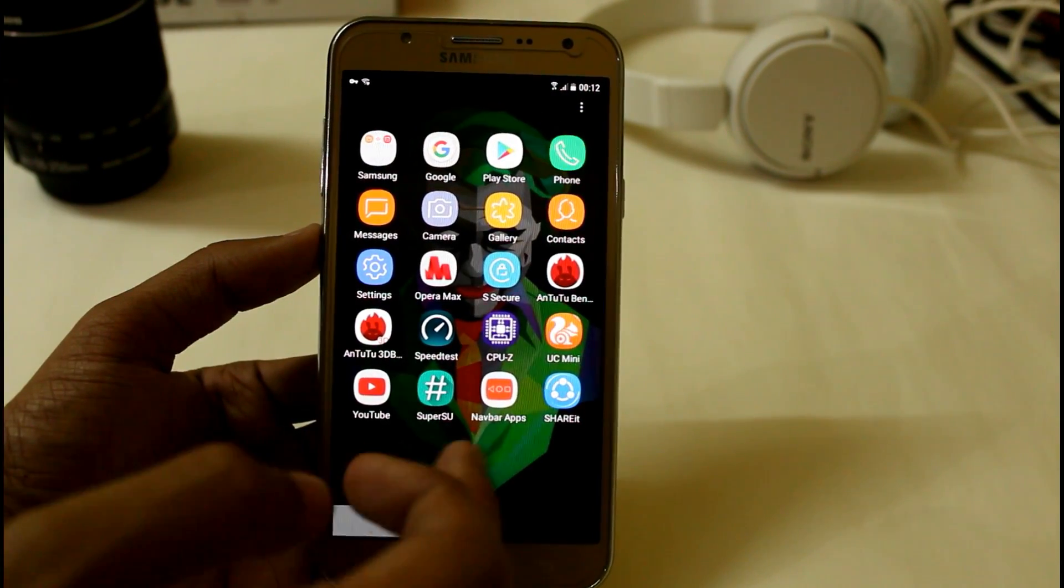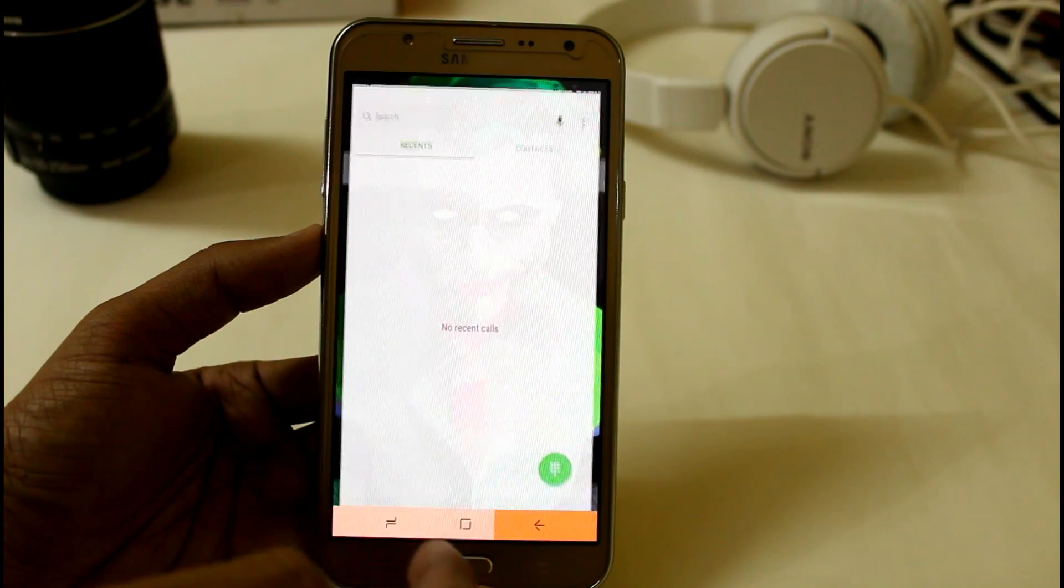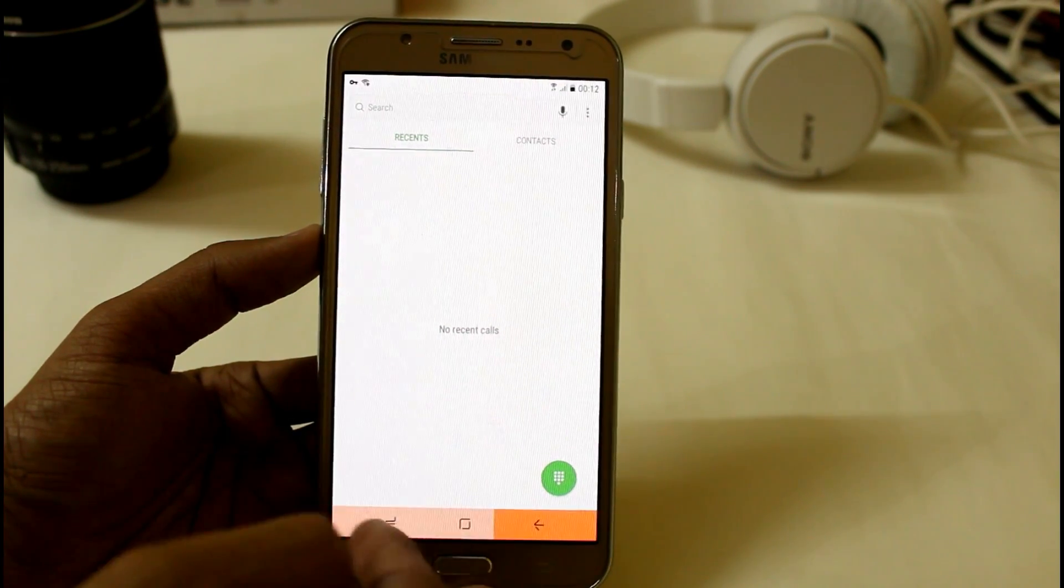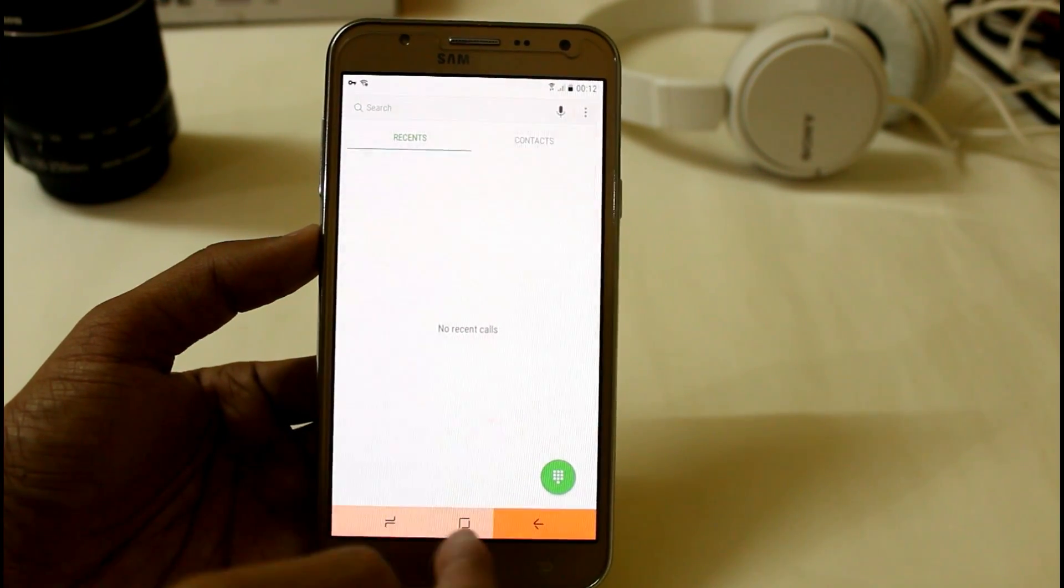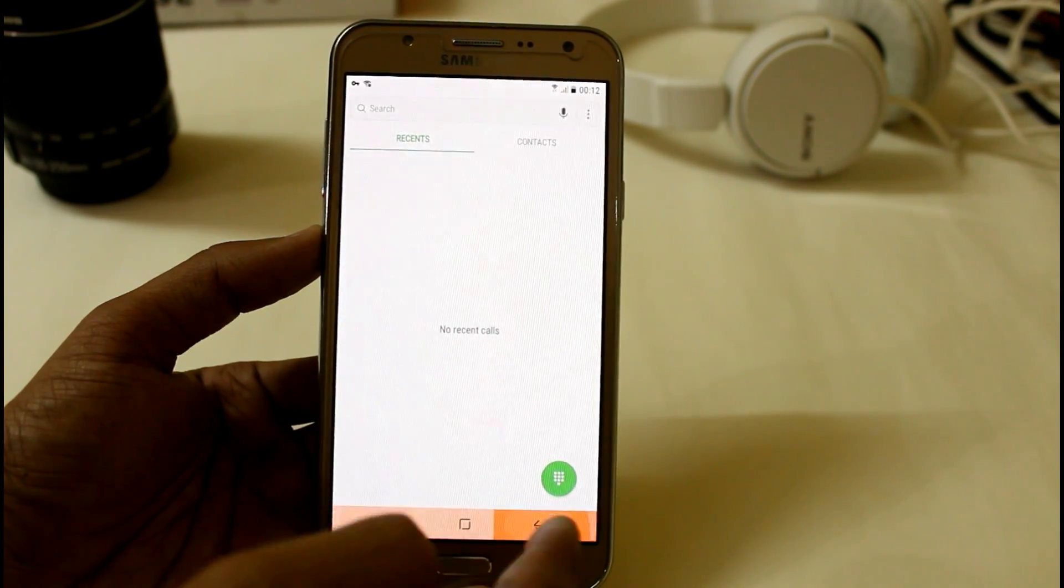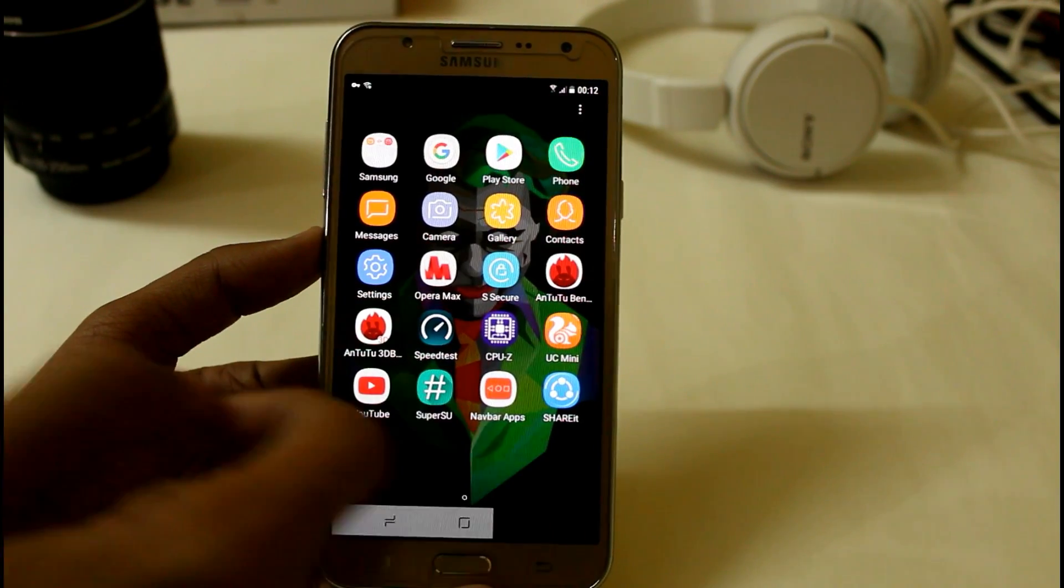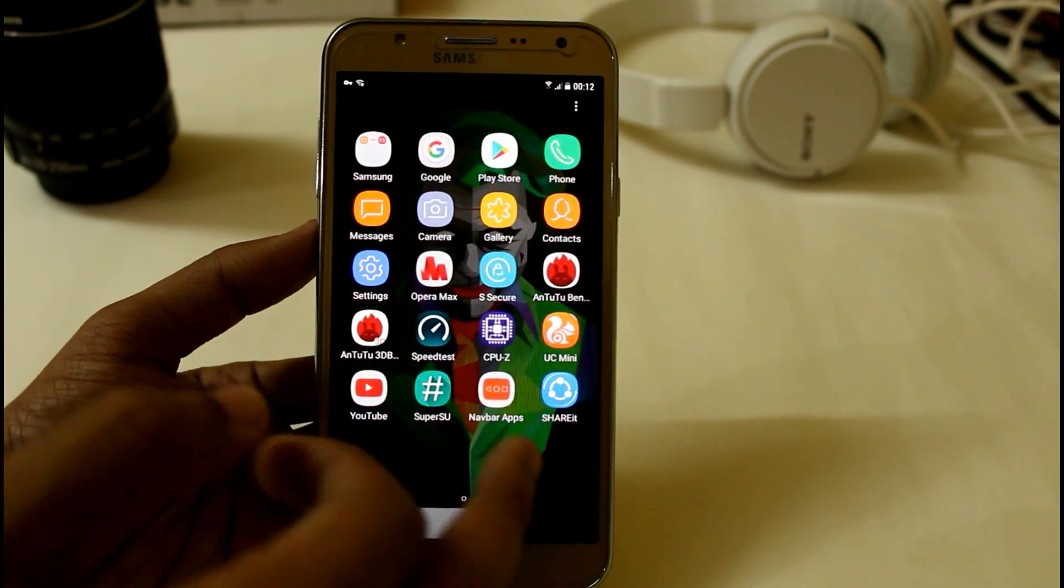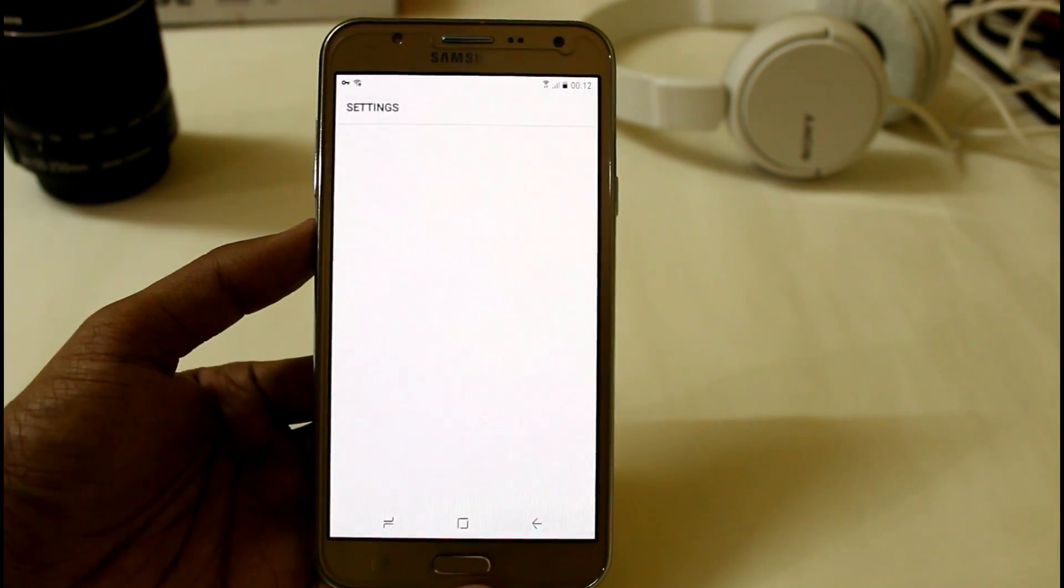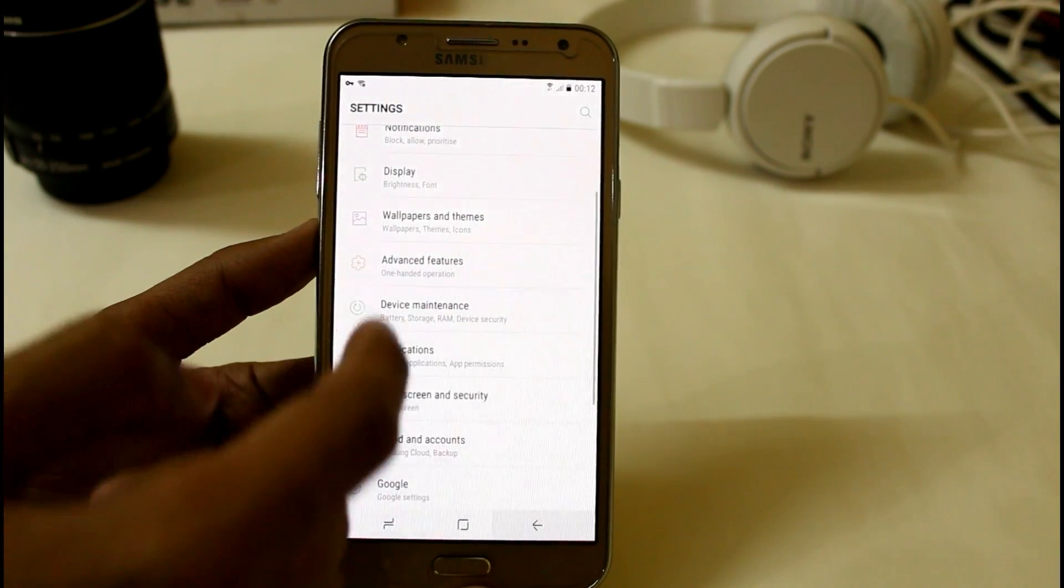And I'm currently using navbar apps with which you can easily customize the navbar to change the color. You can set this brightness percentage on your navigation keys. And also let me show you that it's really running very smooth if I compare it with other custom ROMs for G7.